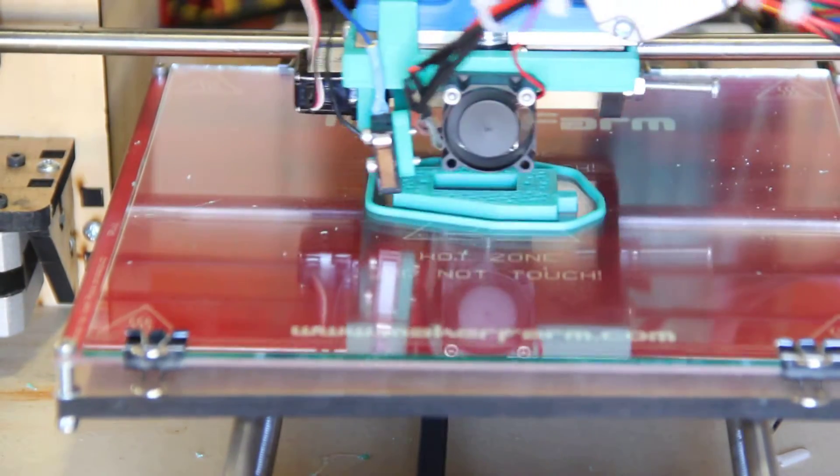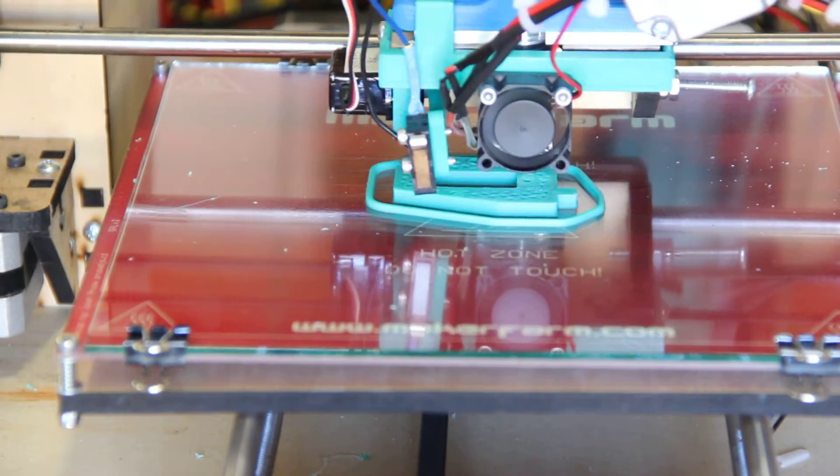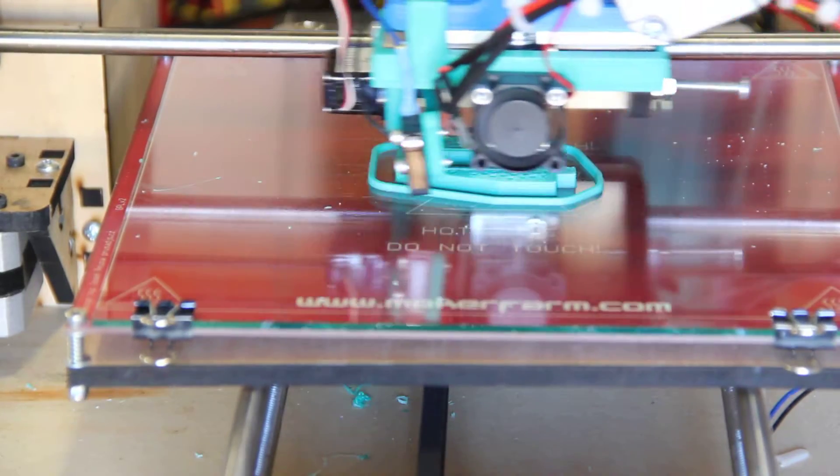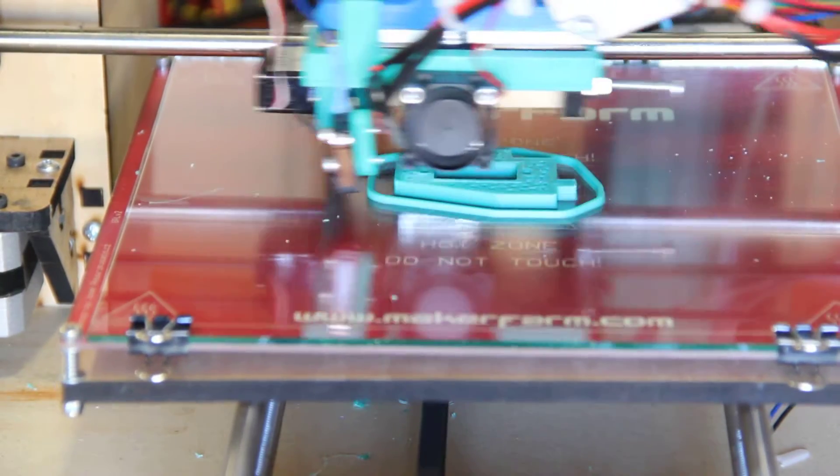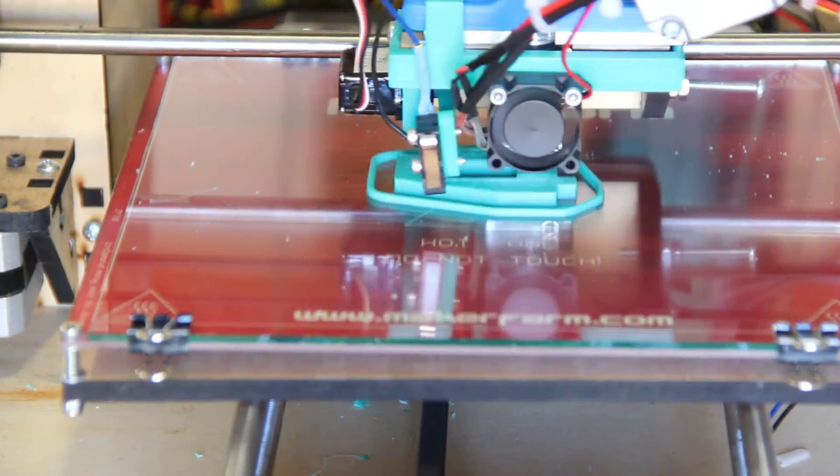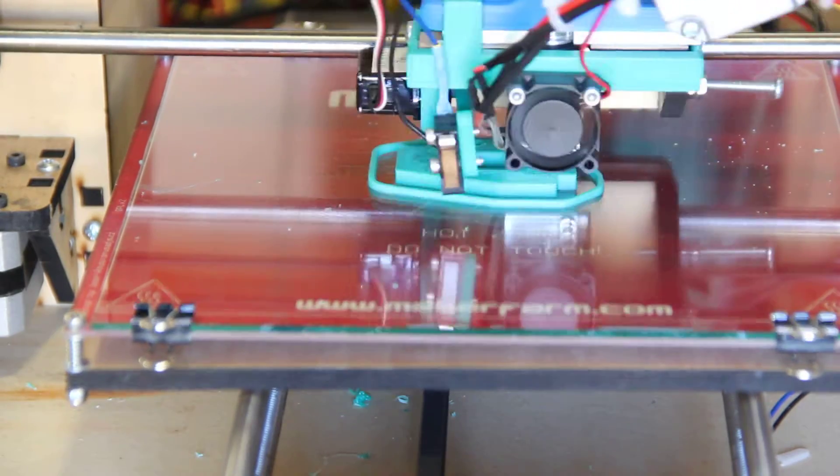This is really twice as fast as I normally print with the J-head, and it doesn't appear that I've hit the limit yet. I think I could even bump this up just a little bit further.